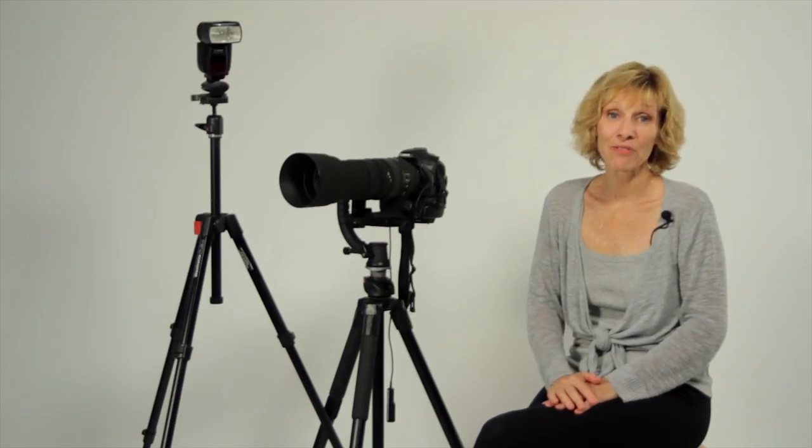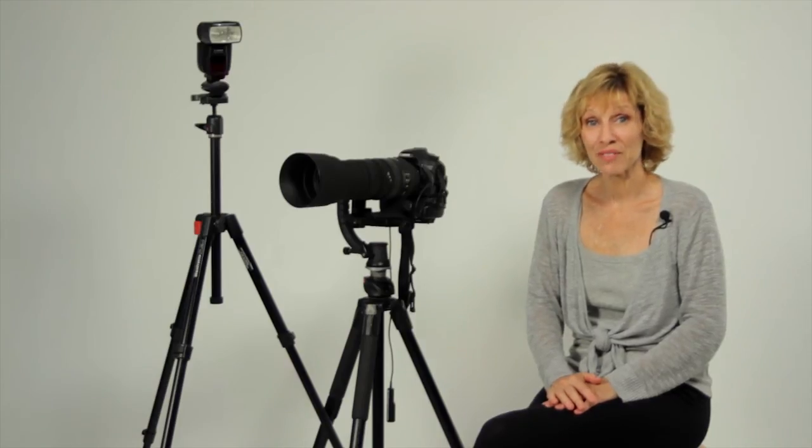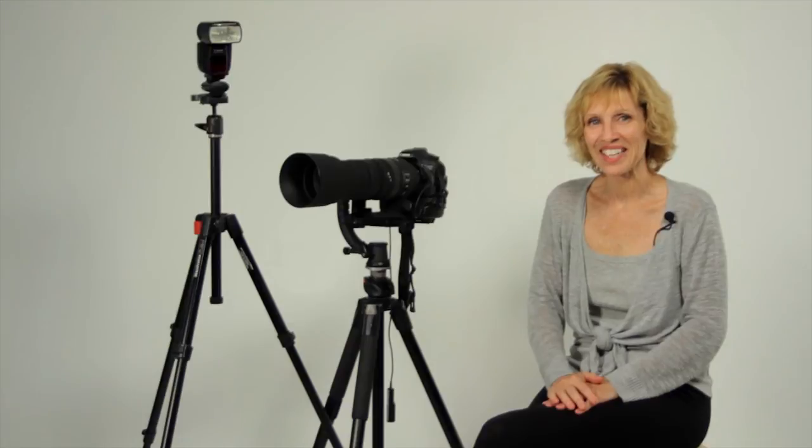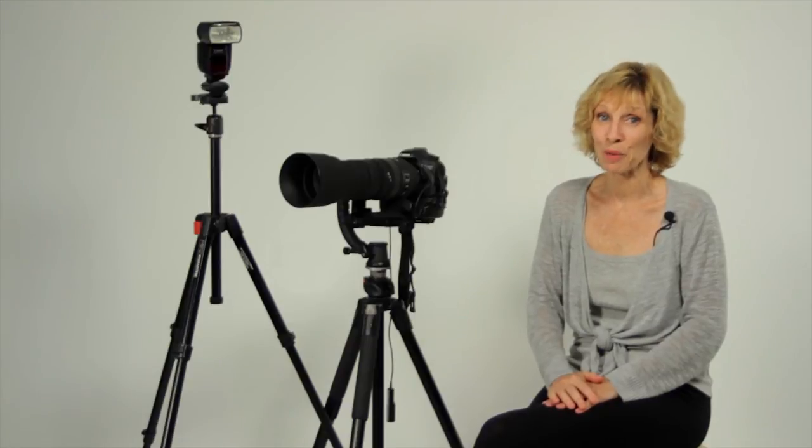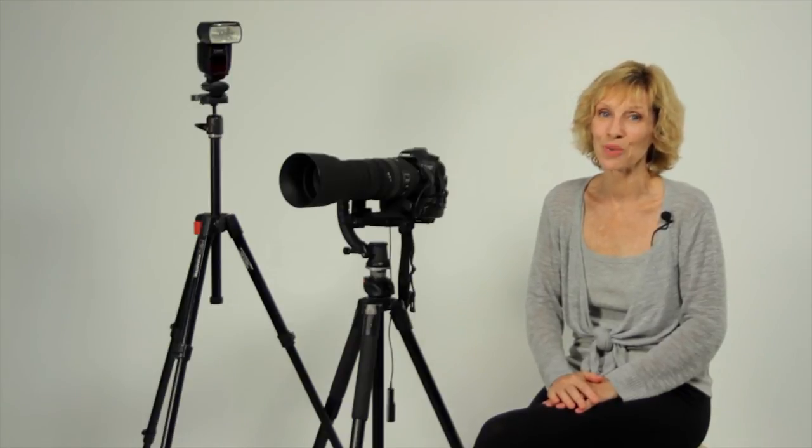I'm Peggy Farron with Understand Photography. Thanks for watching. How to make a spare bedroom into a home photography studio.